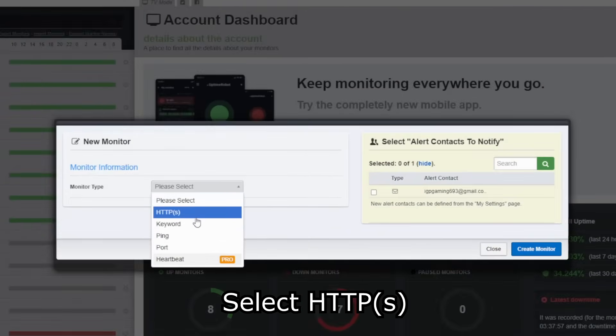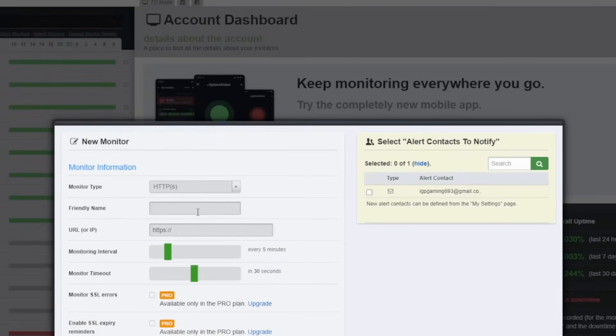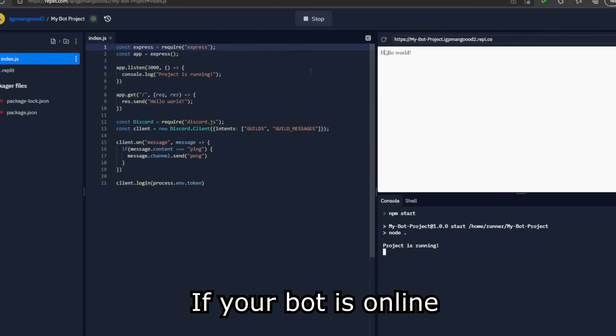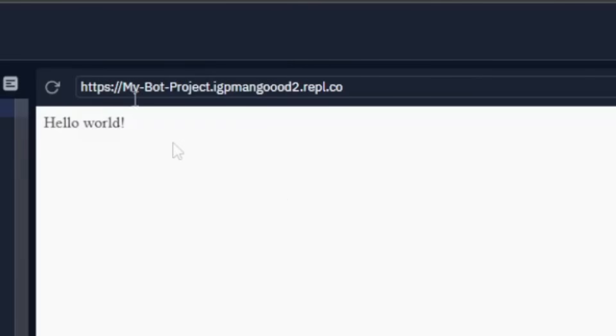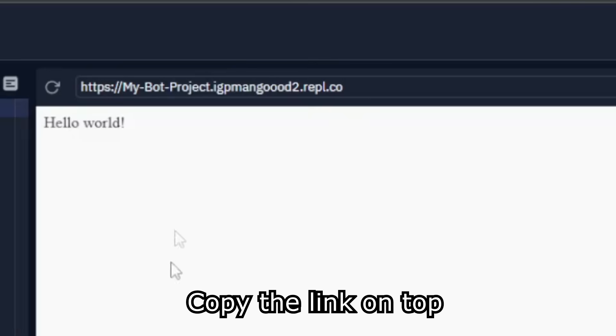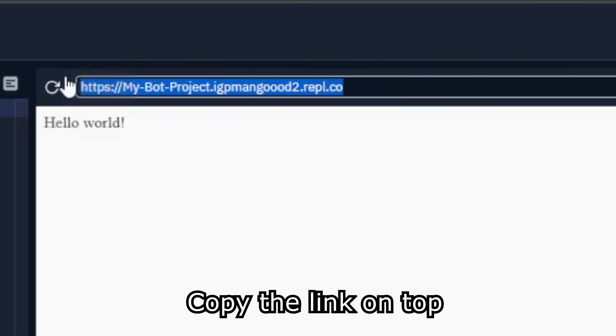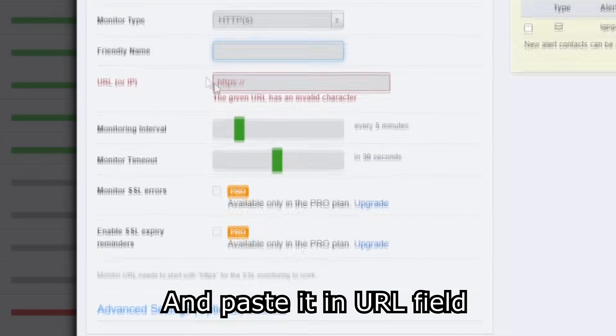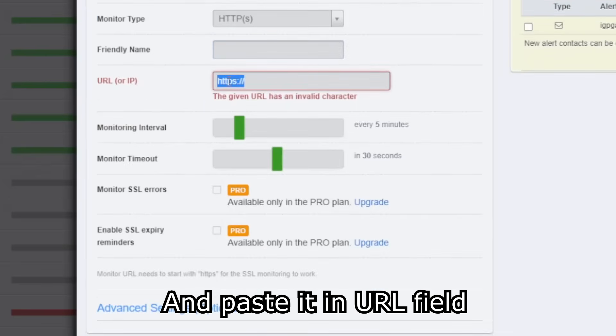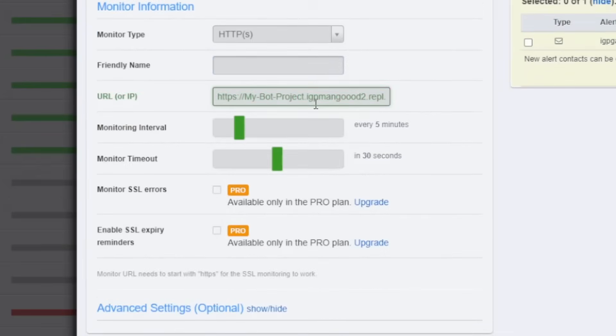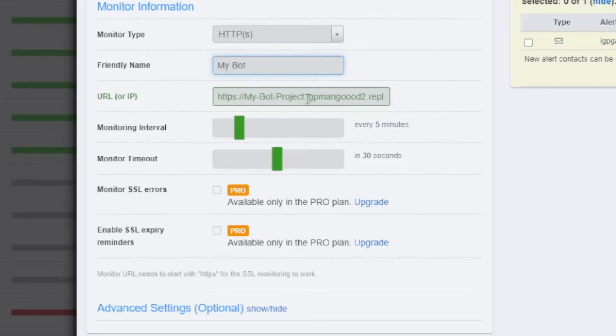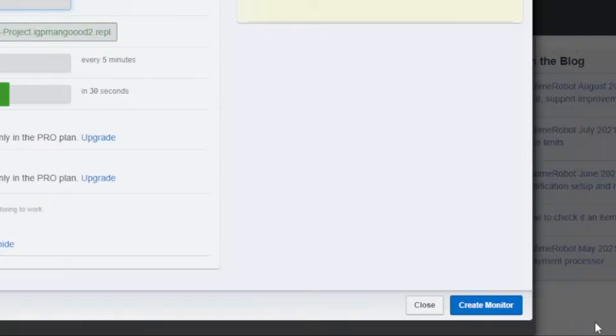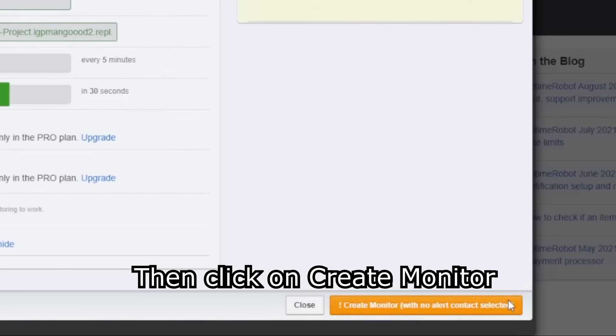Select https. If your bot is online you will see this window. Copy the link on top. And paste it in url field. Put whatever you want in friendly name. Then click on create monitor.